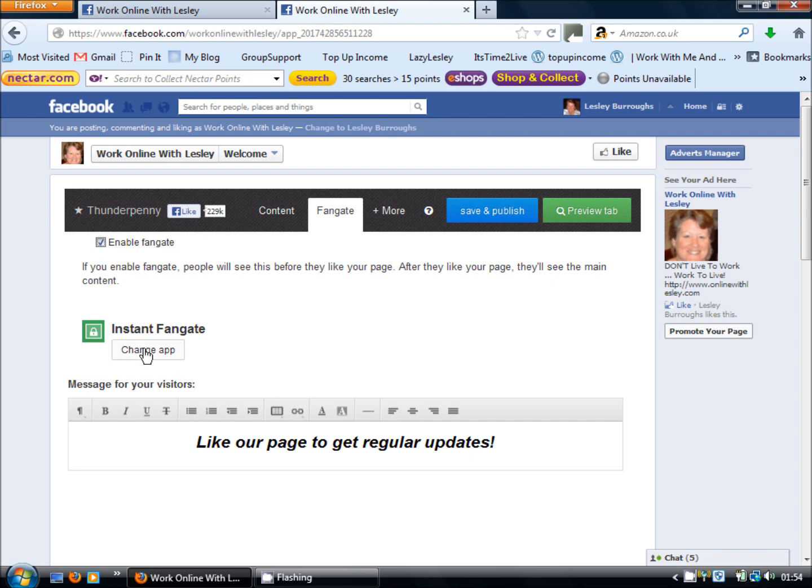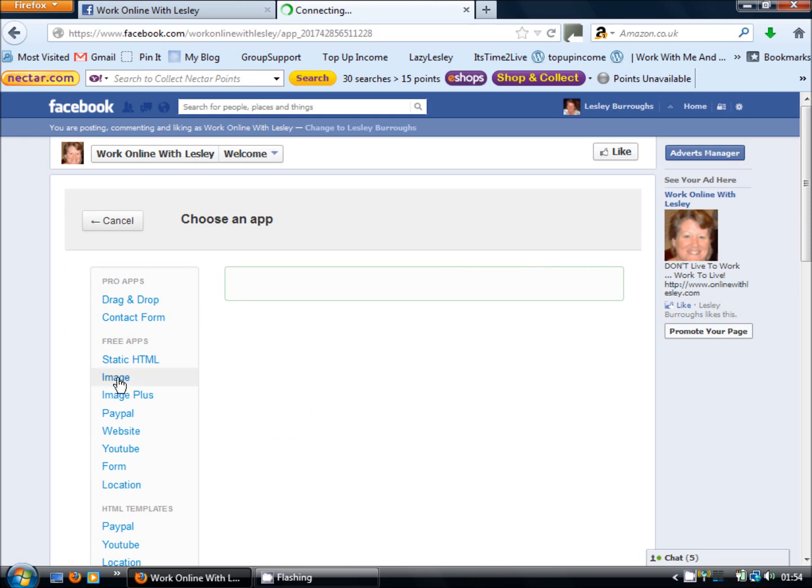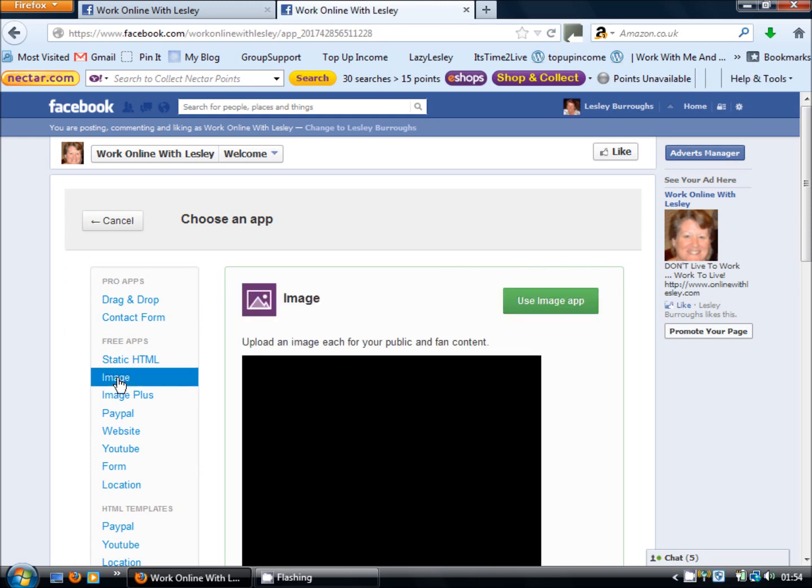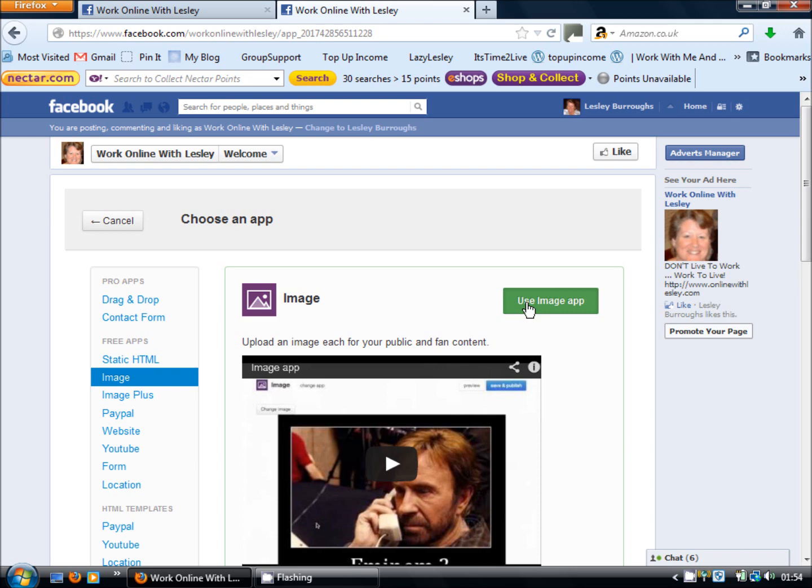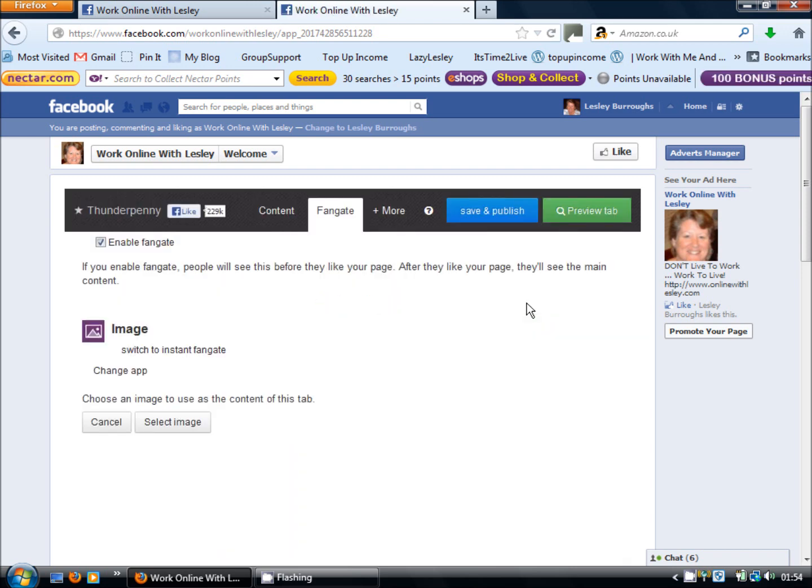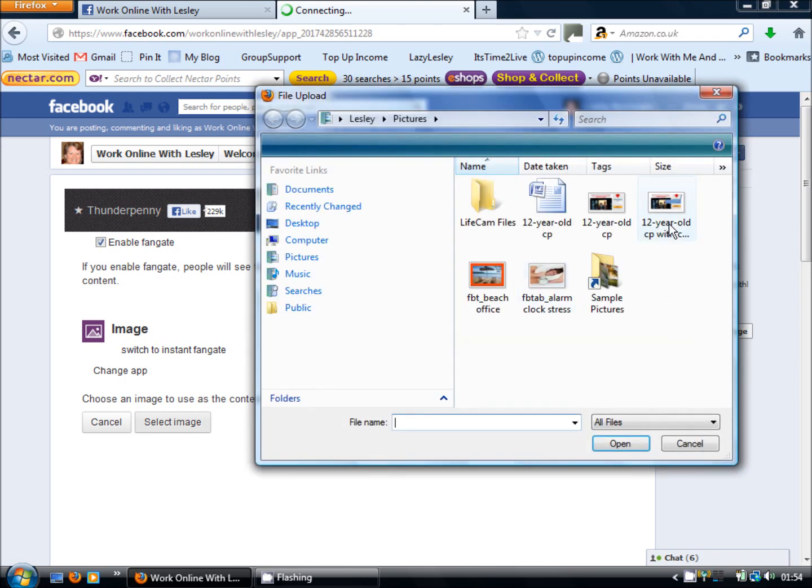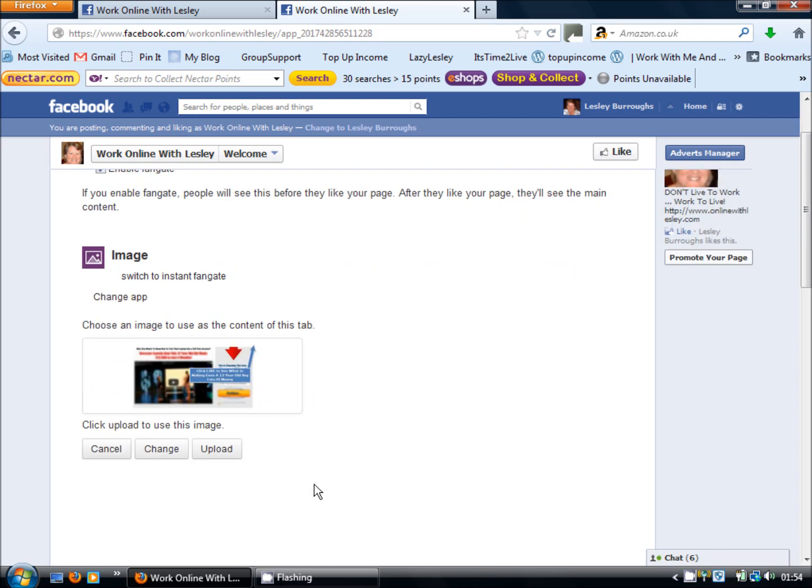So what I'm going to do here is click change app underneath the instant fan gate on the left hand side and change the app to image and this will allow me to upload an image from my computer to use instead of just using plain words. So I'm going to click the green button on the right use image app and then I'm going to click select image and take from my computer an image I set up earlier. So you will need to obviously do this before the process.